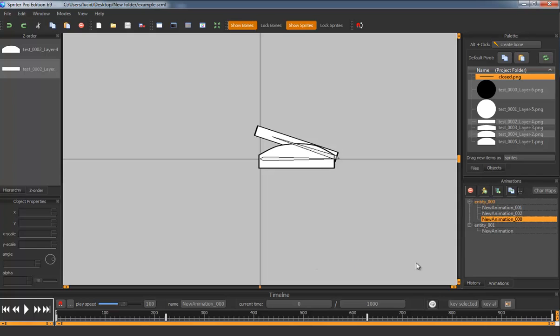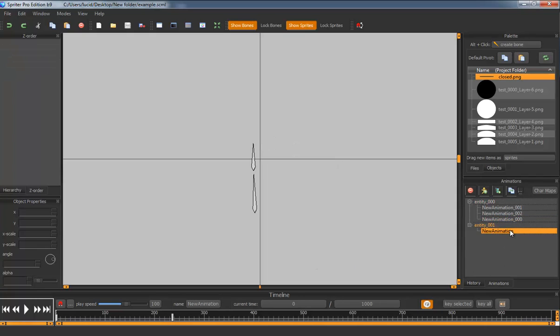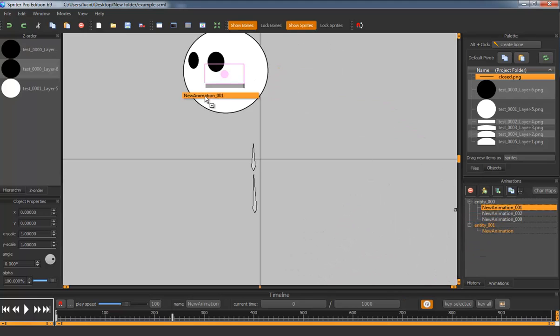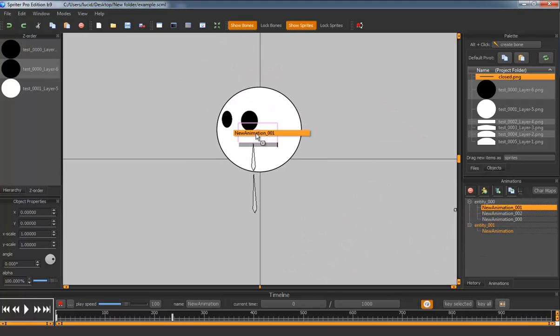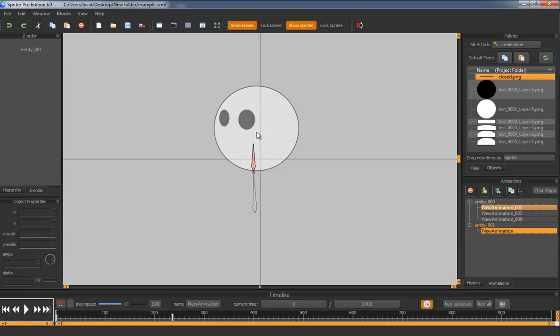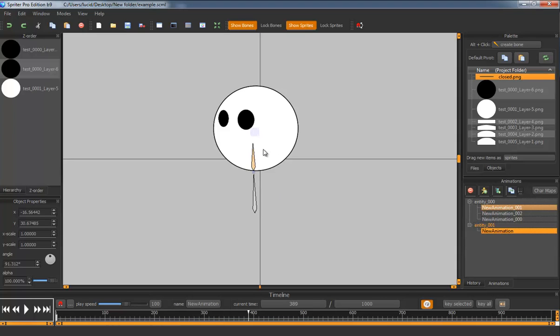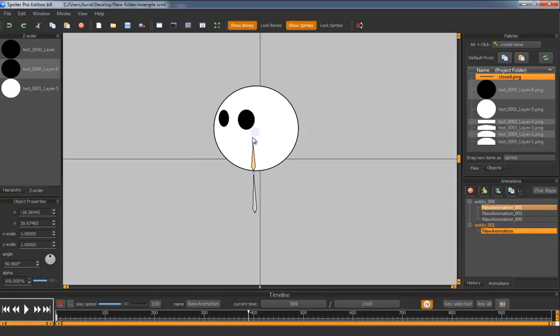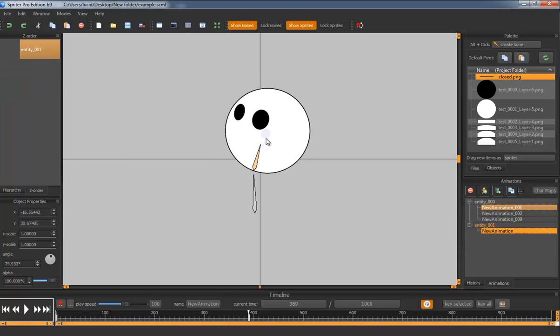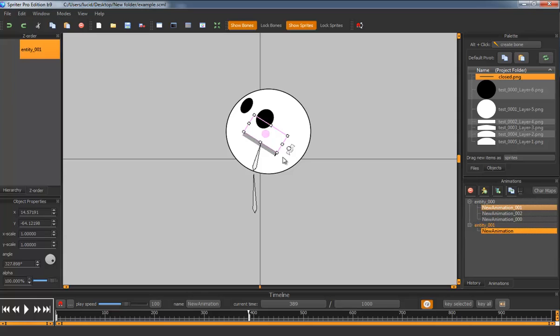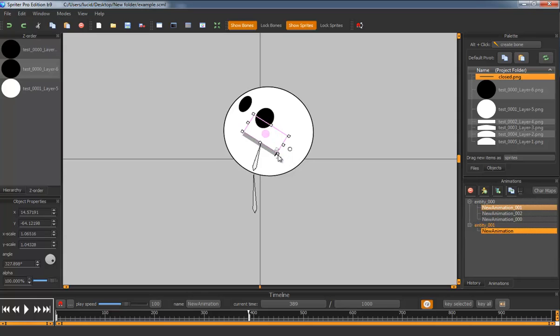So what Sub-Entities allow you to do is you can take another entity and use it as an object within another entity. So I'm going to take this out here and I'm going to parent it to that bone. And you can see that I can move this and the entity behaves as you'd expect a normal sprite to. And I can rotate and resize this as well.